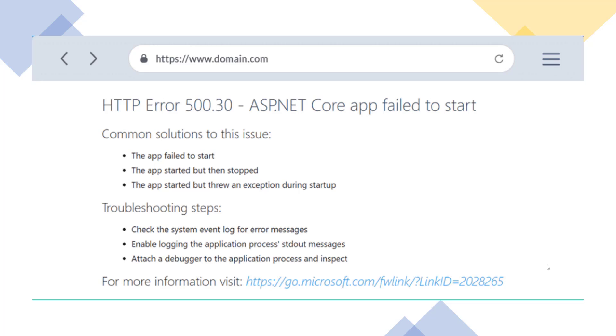Hello everyone, welcome to my channel. Today I am going to show you a common problem related to deploying your application. In this video tutorial, I am going to fix HTTP error 500.30 - ASP.NET Core failed to load.